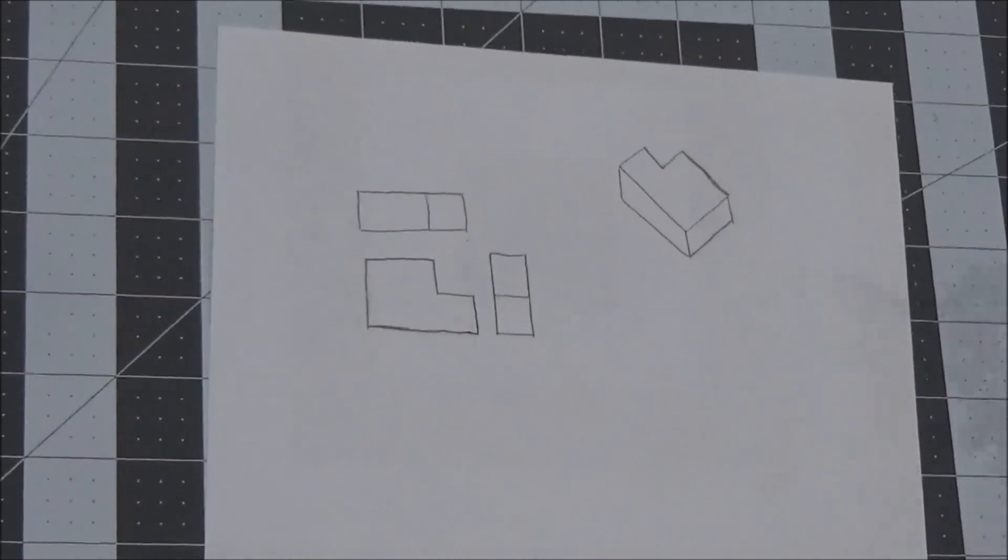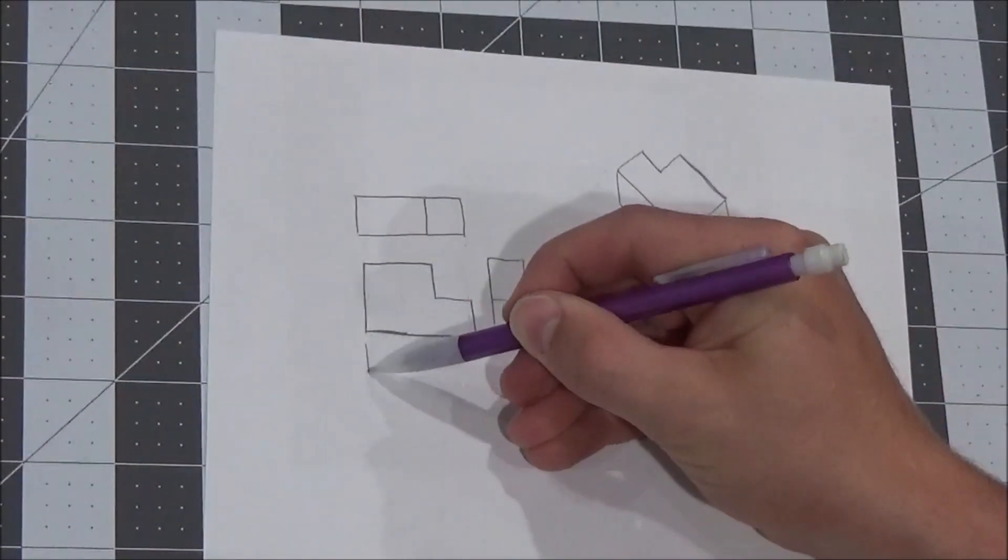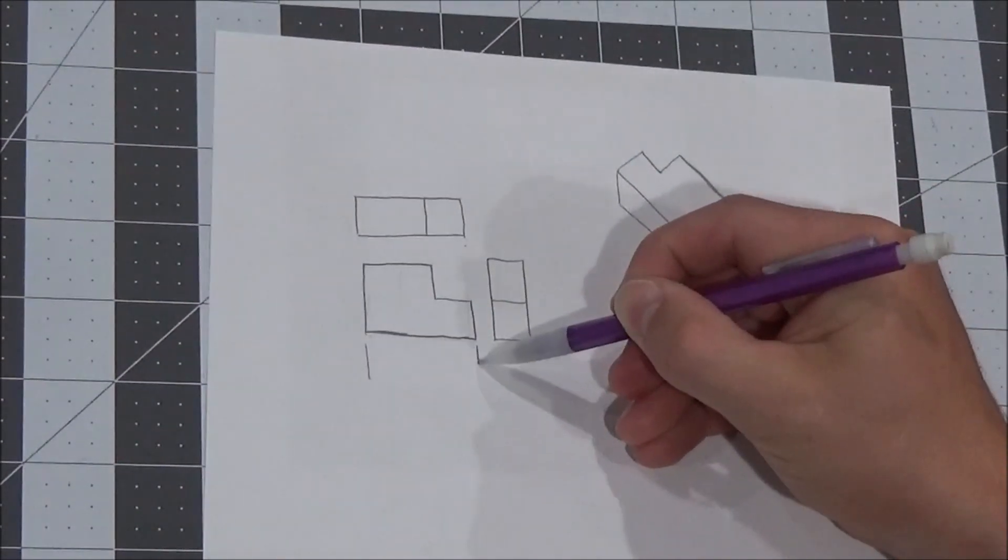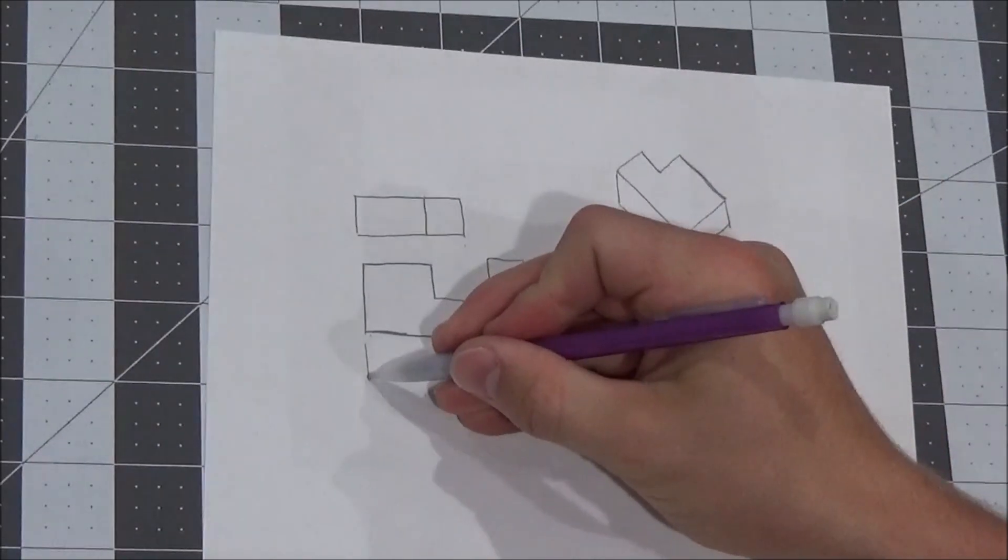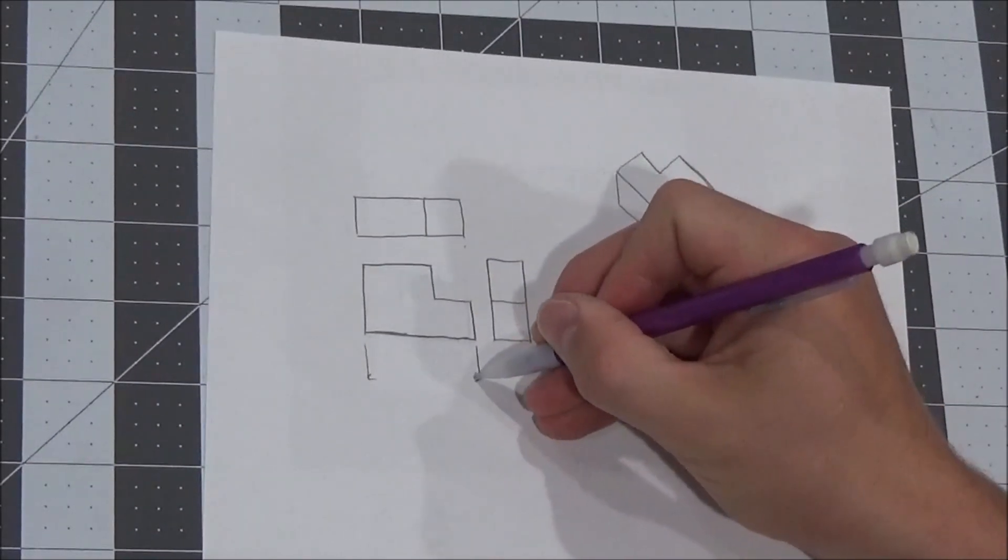All right. Last object. Start with the front view. What is the length of it? Well, we know it's three blocks wide. And then after that, we'll label the height.